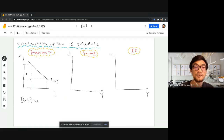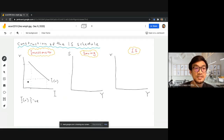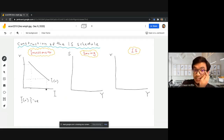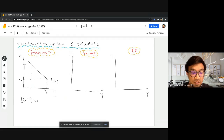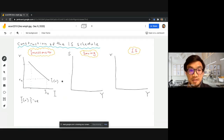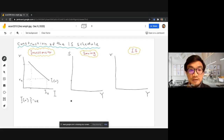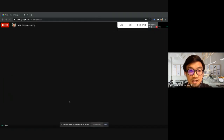You can also look at this from the point of view of the quantity of investment that would give profit. When interest rate is high, there will only be a smaller amount of projects able to give profit. When interest rate is low, there will be many investment projects that would be able to deliver profit. Let's assume r0 is the initial interest rate, and I0 is the corresponding total quantity of investment in the economy.